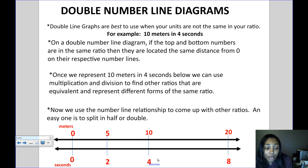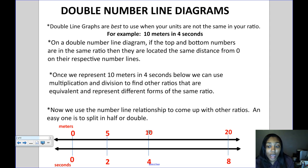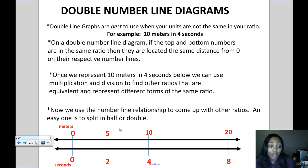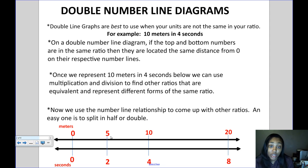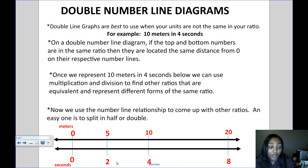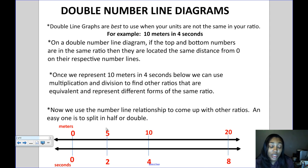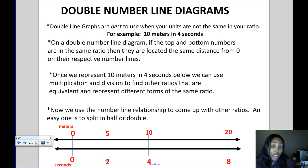Now I can use the double number line to show other equivalent ratios. One way is to split the original ratio in half: 10 divided by 2 gives 5, and 4 divided by 2 gives 2. So an equivalent ratio would be 5 to 2, meaning 5 meters in 2 seconds.